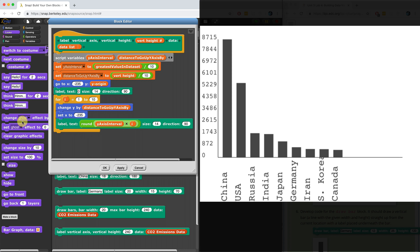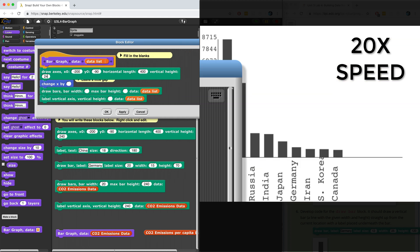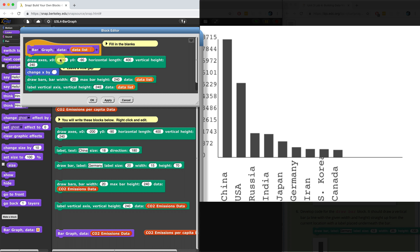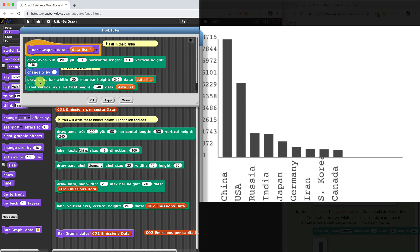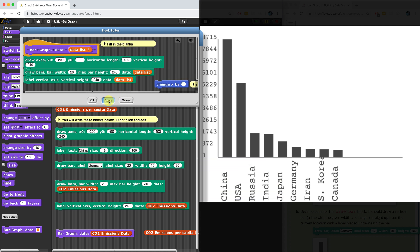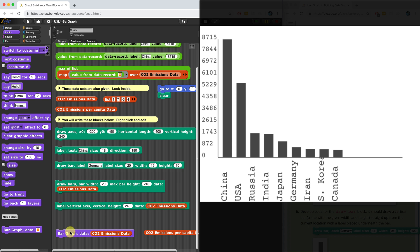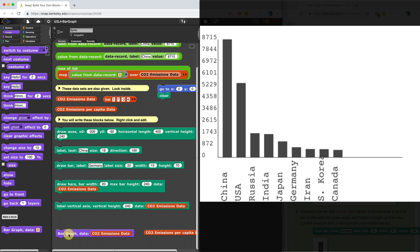Let's put it all together inside of a bar graph block. Let's hit apply, let's hit OK. Let us create that bar graph. Let me edit this. After it draws the axes, we need to reset the position. But I already did that inside draw bars, so I don't think I need this change x by. I'm going to hit apply, hit OK. And when I run this, it should draw the same thing. Let me clear the stage, I'm going to hit the bar graph again. And look at that — it drew the exact same thing.